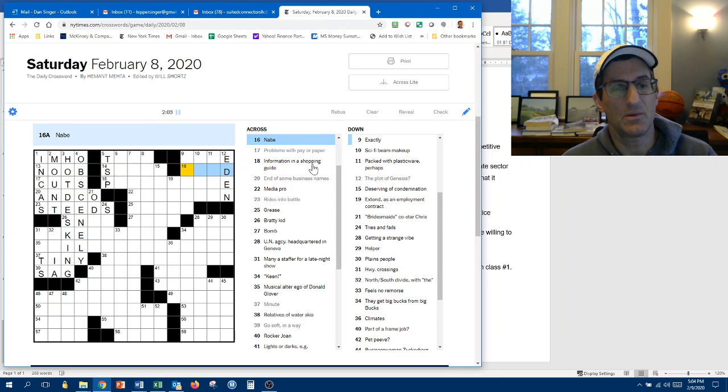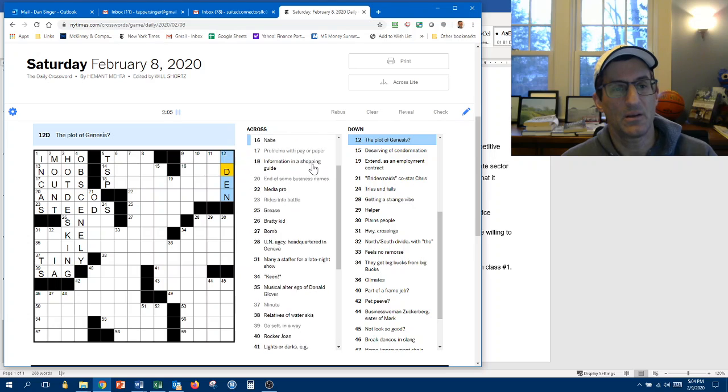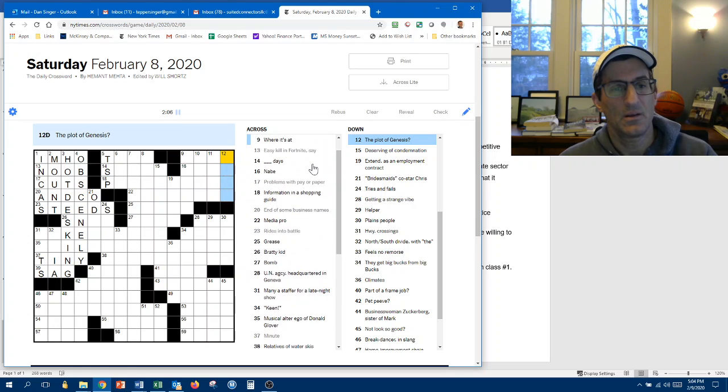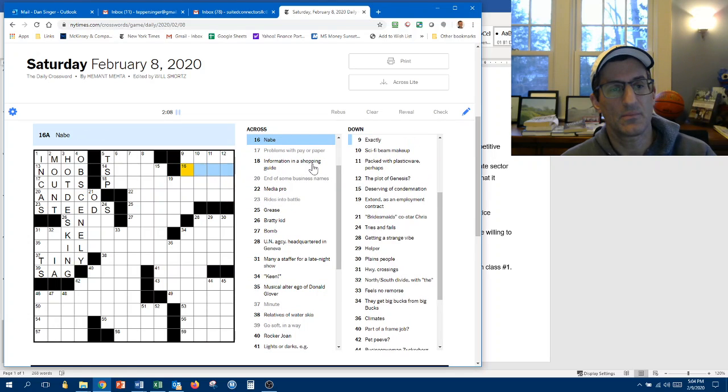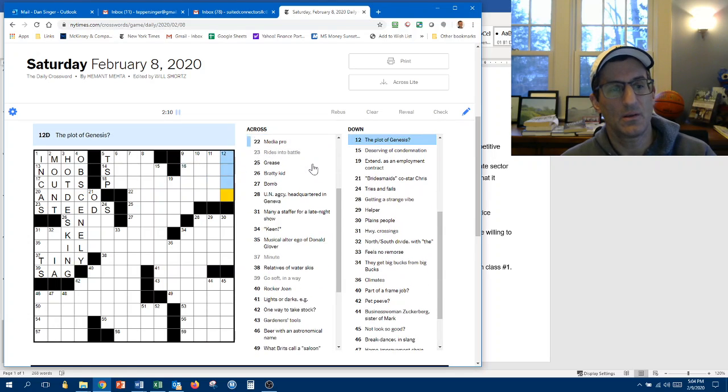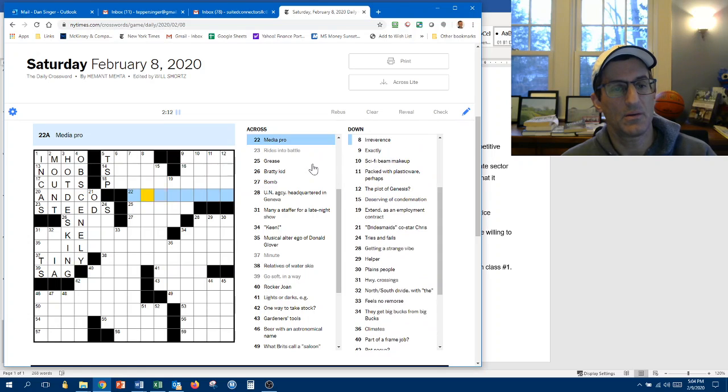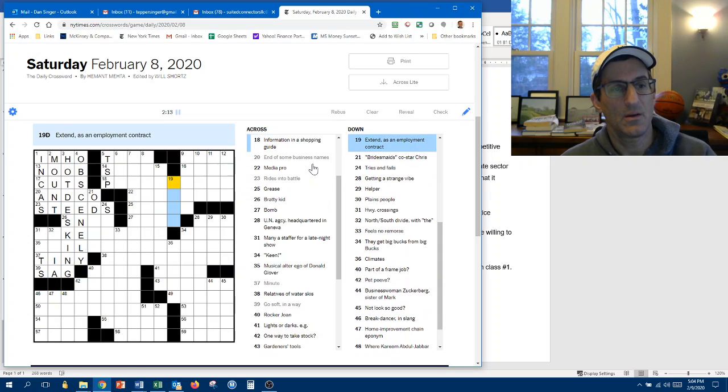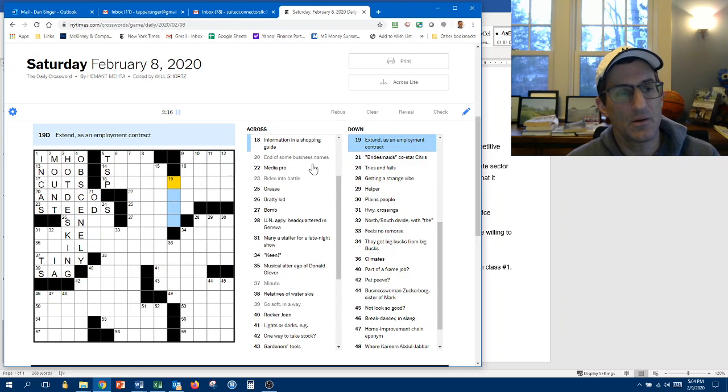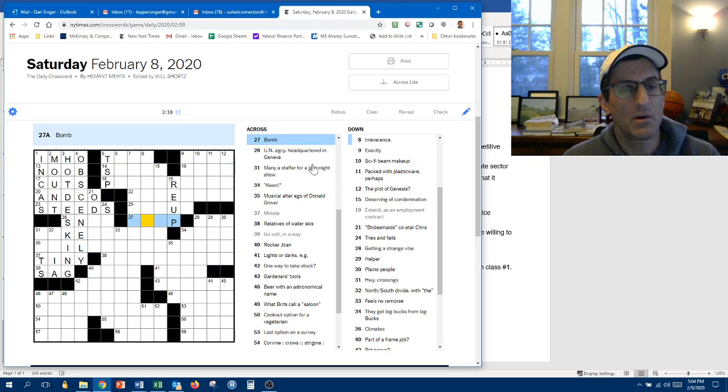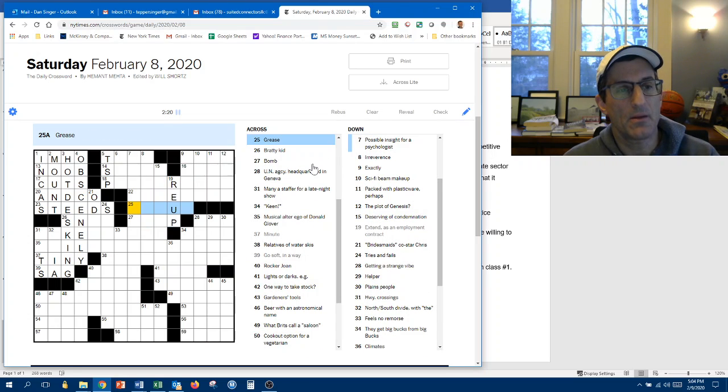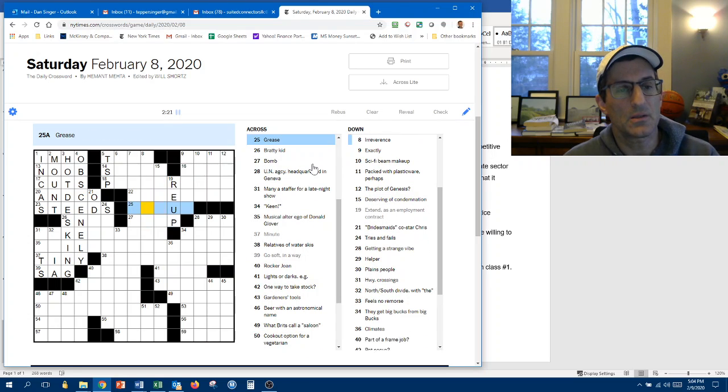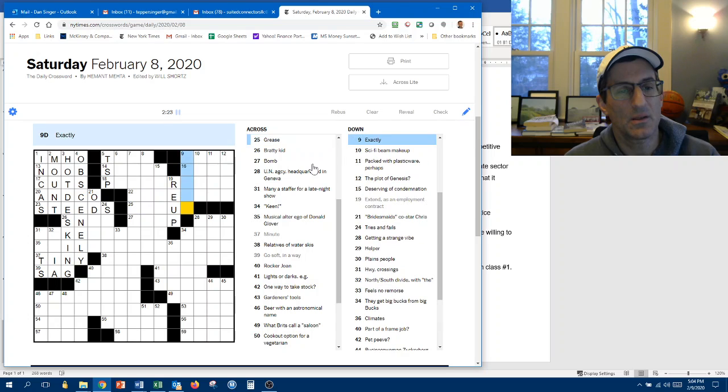Neve is the area. So this is not right. Zone, maybe? I don't know. We need something better. Media Pro. Extend as an employment contract. Renew. Re-op. Bomb. Grease. Oil-op, maybe? That's weird. That's weird to have it twice. Exactly.